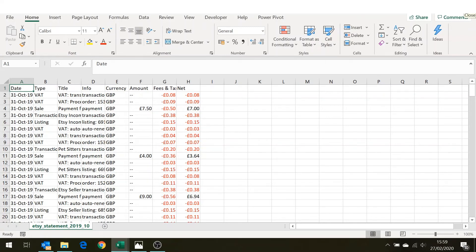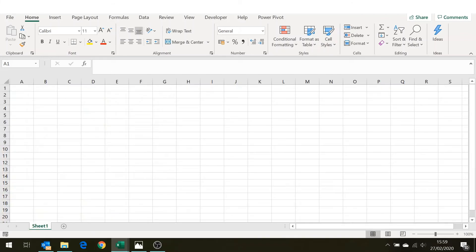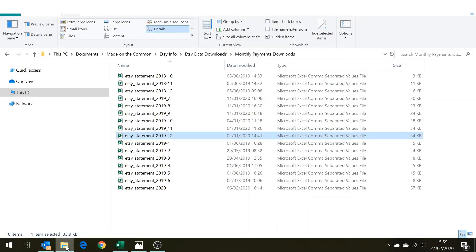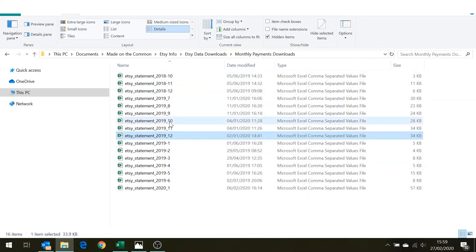There is actually a quicker way of doing this. If I just close that down, if you go to your file explorer you can see here I've got the folder with all of my statements in it.